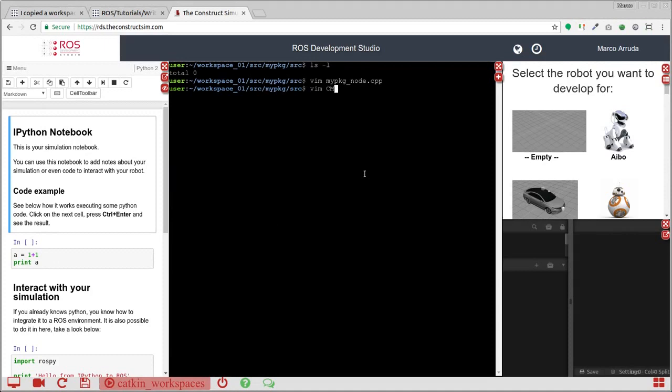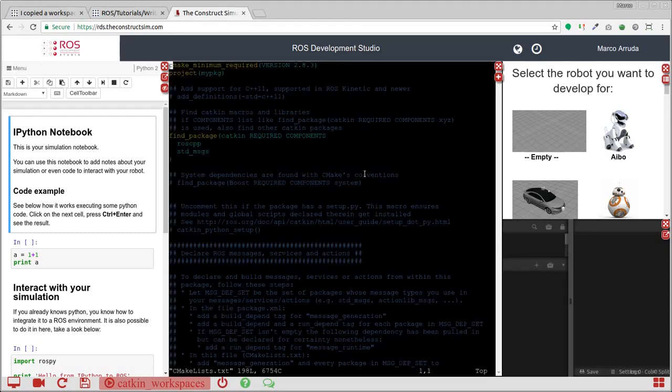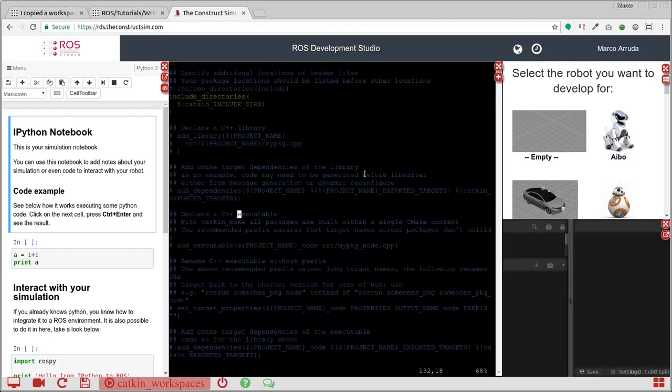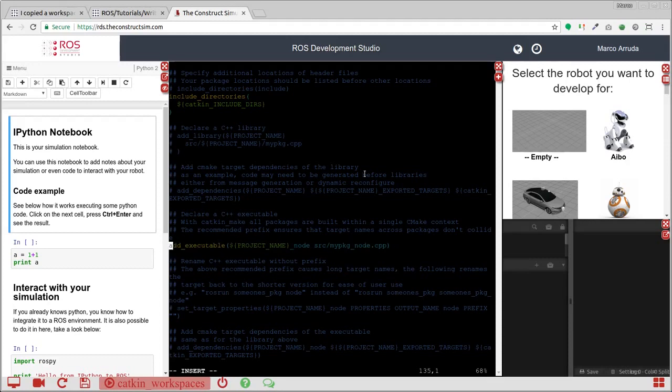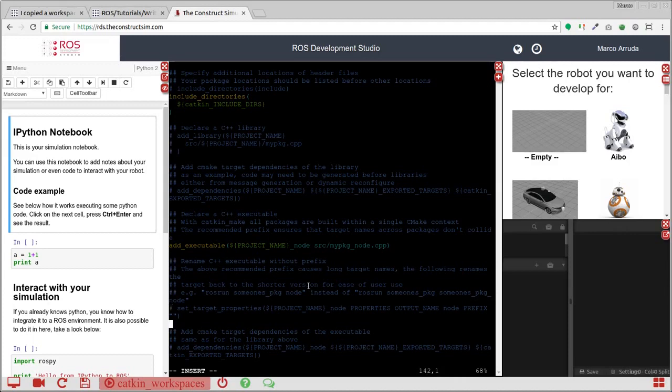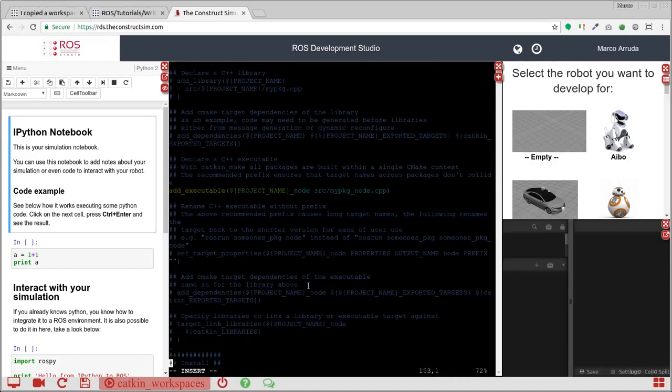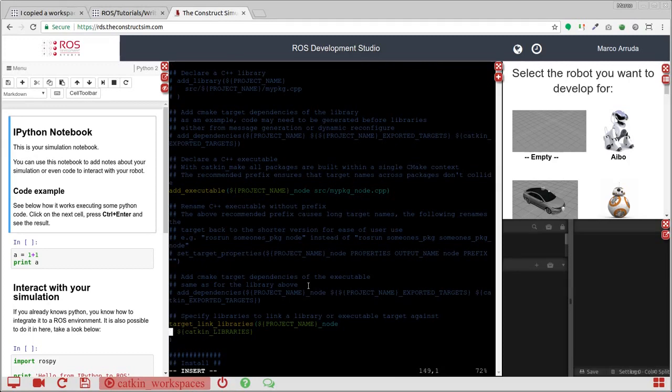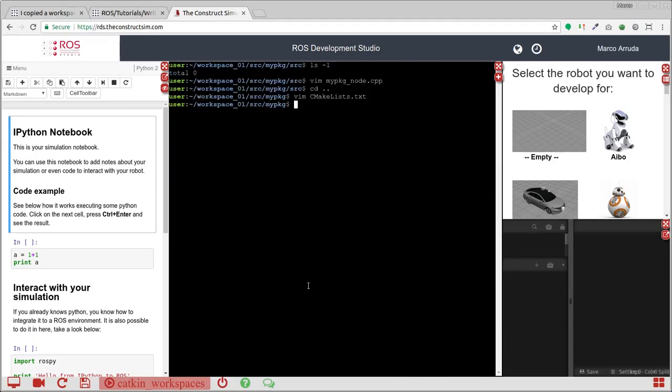Let's compile it. So we have to enable our executable, add this CMakeLists file. So executable, add_executable, so project name underscore node, so my_package_node, that's the name of the file, and target_link_libraries. Let's uncomment here, and it's done.